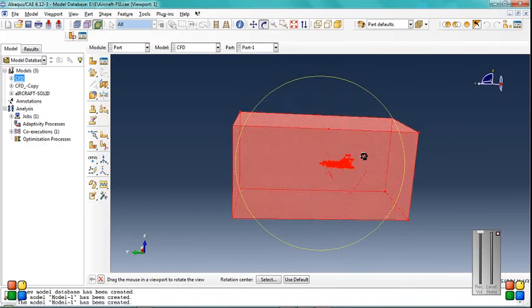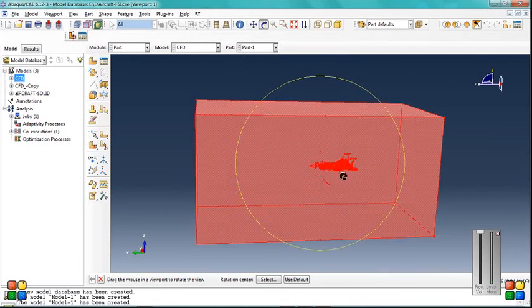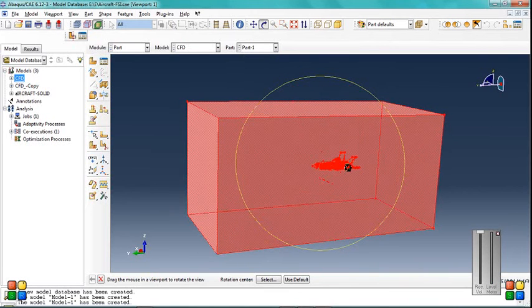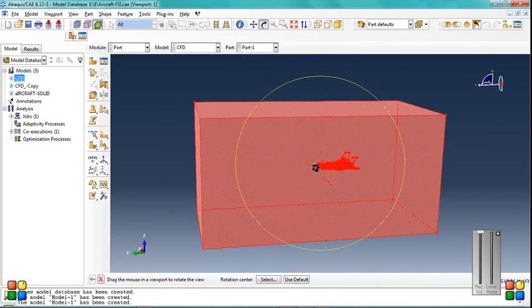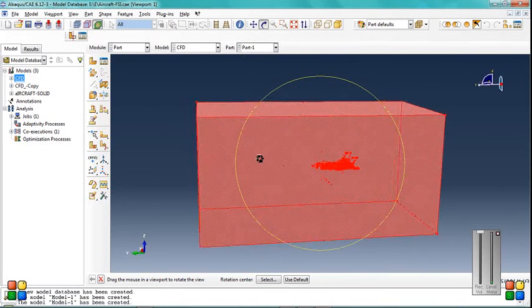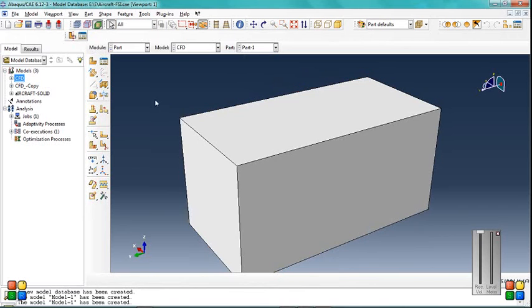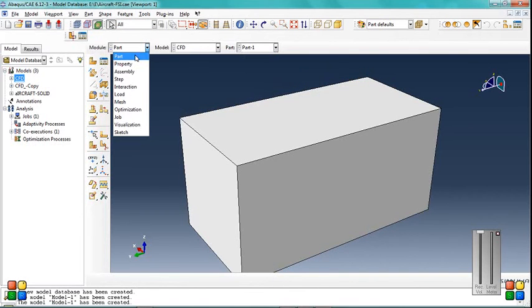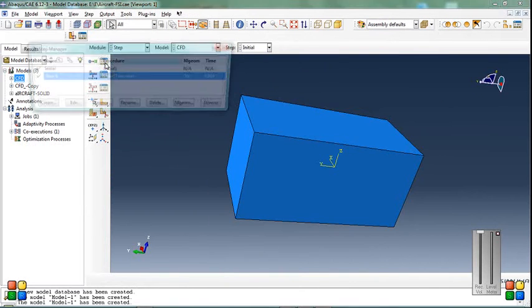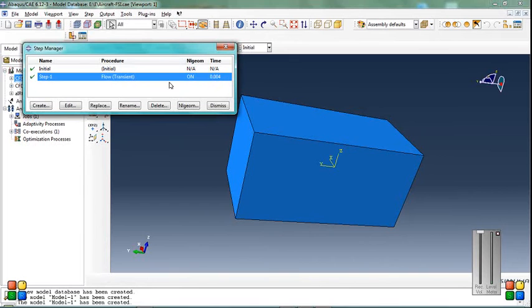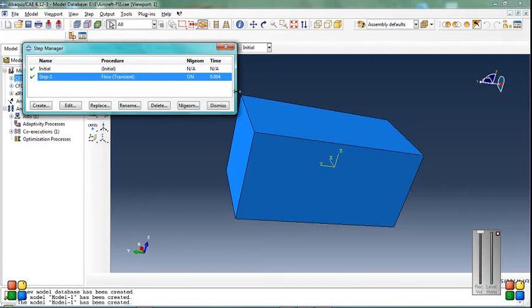You use one or two seconds for this simulation, but for shortening the time I use this time.